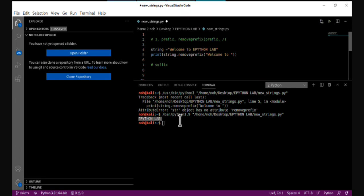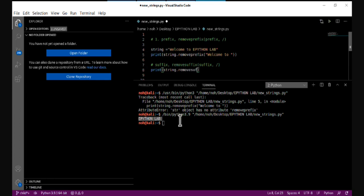The other feature is remove_suffix, which removes a suffix from a string. So I'll call: string.remove_suffix() and pass the suffix that's going to be removed. For example, I want to remove 'to a Python lab'.